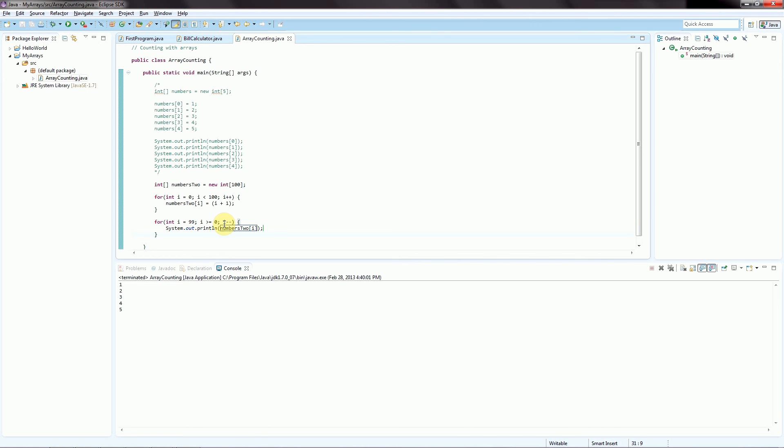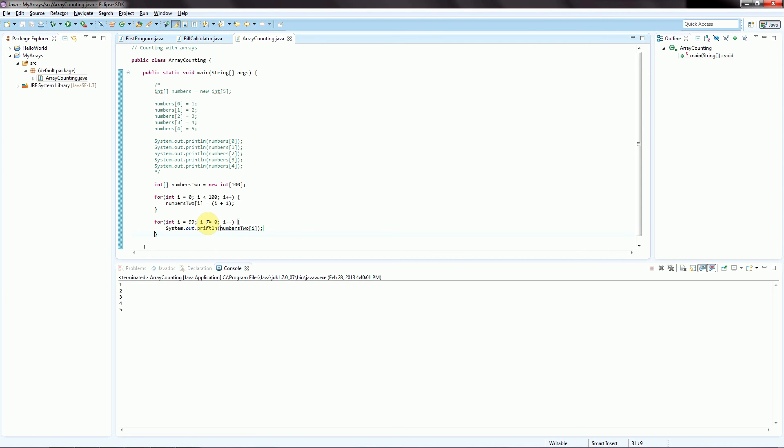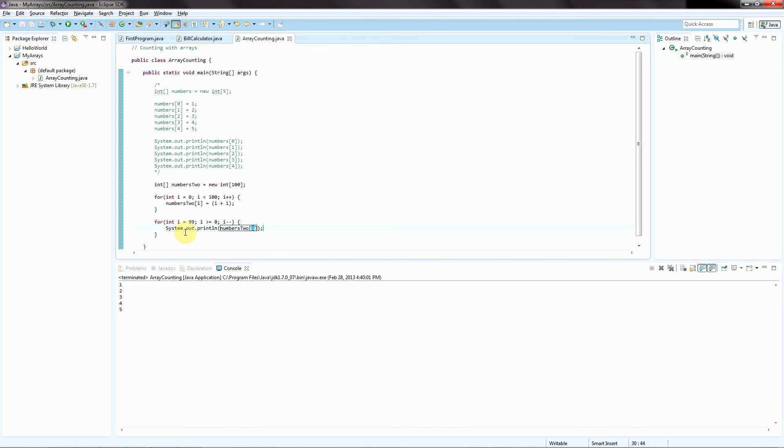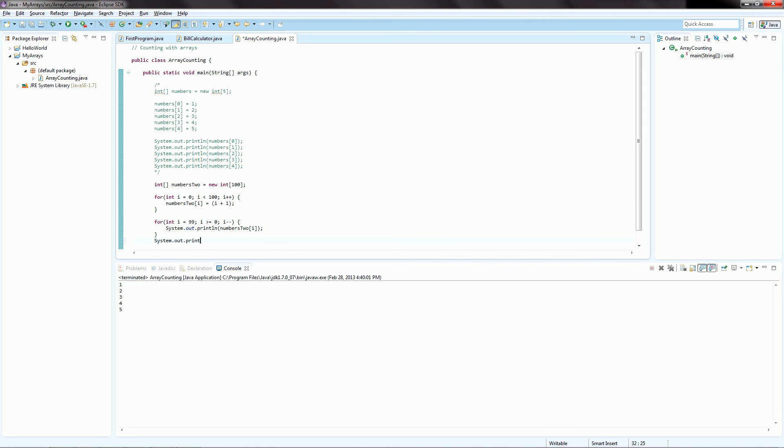Get here. Subtract 1. 97. Keep going. When we get to 1, we're going to print out the index at 1. Subtract 1. 0 is greater than or equal to 0. That is still true. So now we're going to print out whatever value is stored inside of the index at 0. We get here. We subtract 1 from 0. Now we're at negative 1. Is negative 1 greater than or equal to 0? It's not. So now we're done. And we can print. We are done.